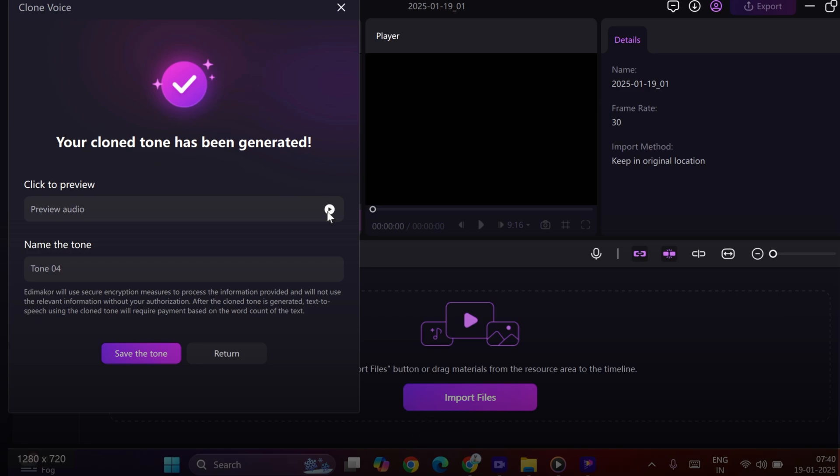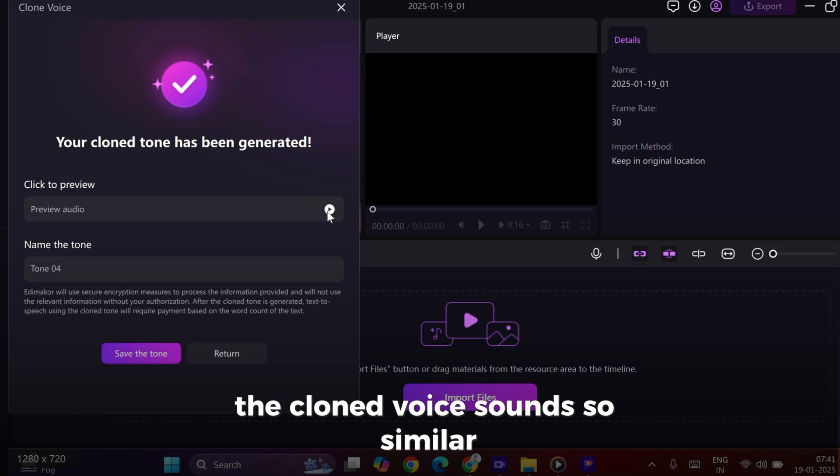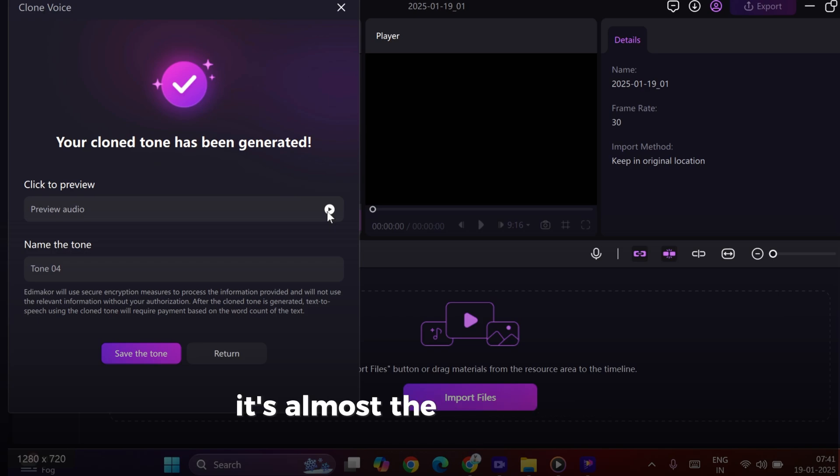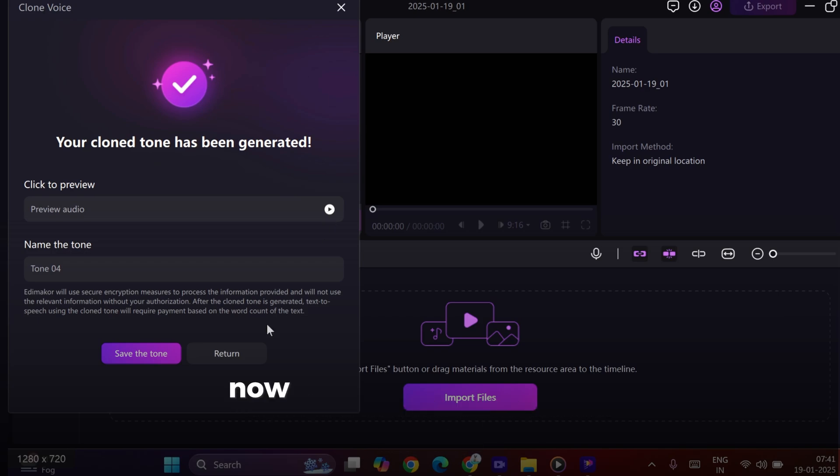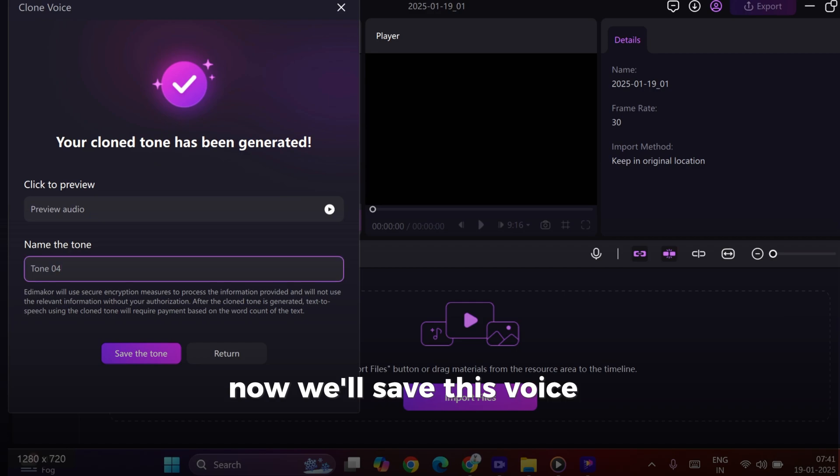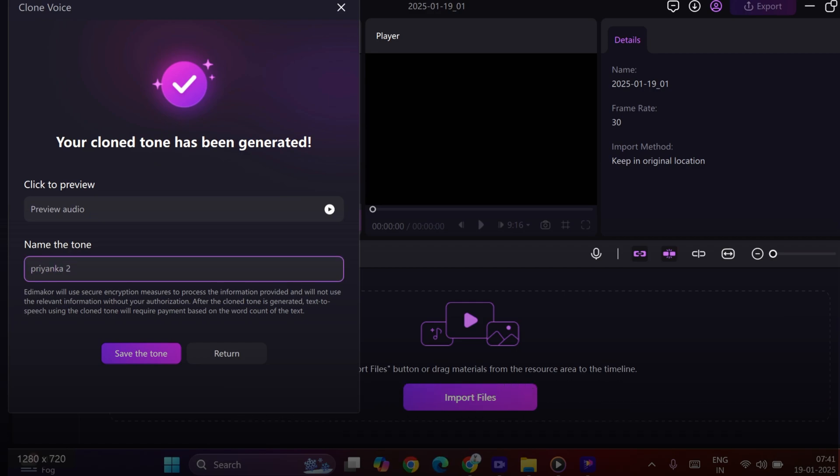Wow! The cloned voice sounds so similar, it's almost the same as the original. Now, we'll save this voice by giving it a name, so we can use it later.